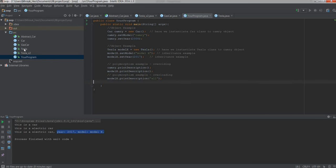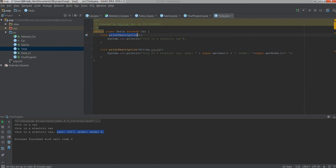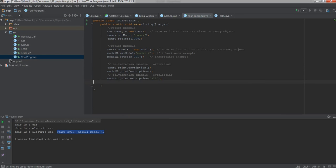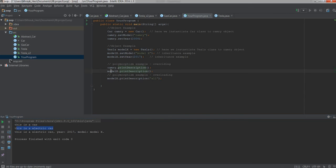So let's take a look at Tesla. We have printDescription and also printDescription here. Same name, but one function doesn't have a parameter while the other function has a parameter — same name but works differently. When there is no parameter, it just says this is an electric car. But when it has a parameter, it says this is an electric car, year is super.getYear(), and model is super.getModel(). This is using the parent class's getYear and getModel. When you run printDescription with no parameter versus with a parameter, you can see the difference — the parameterized version shows the year and the model. This is polymorphism.